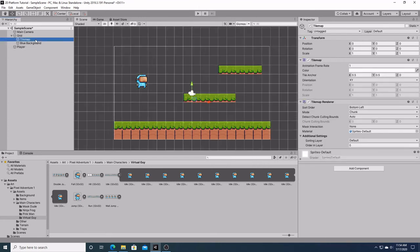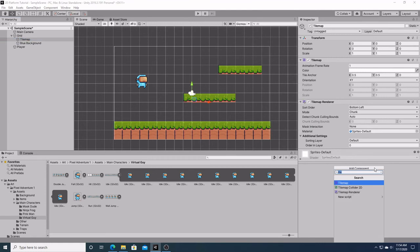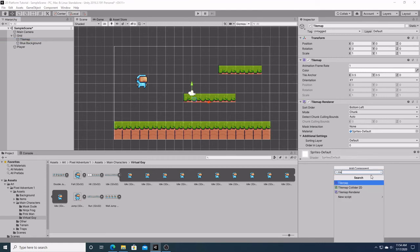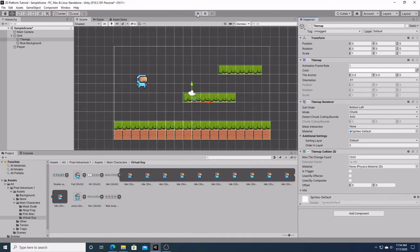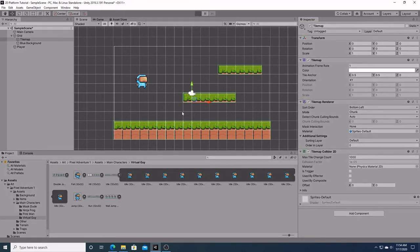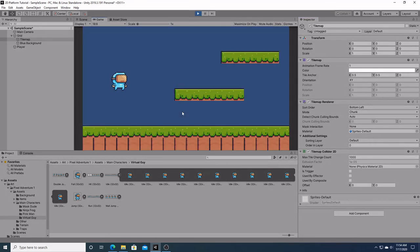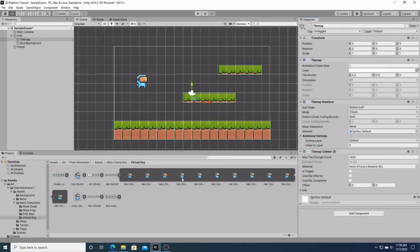To fix this, we're going to hit tilemap, which is what our foreground's in. We're going to go down here, click add component. If you just type tile, you'll get tilemap collider 2D. We're going to put that in. As you can see, now all our tiles have a green box around it. It has a box collider on it. Now when we hit play, our little guy falls to the ground.